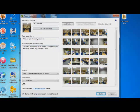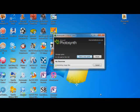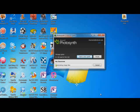Now I've done that, I'm going to click Synth. Now what it's doing is going through all the pictures and looking at how it can stitch them together to create this panoramic effect.